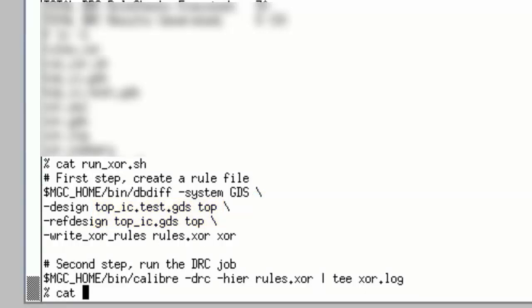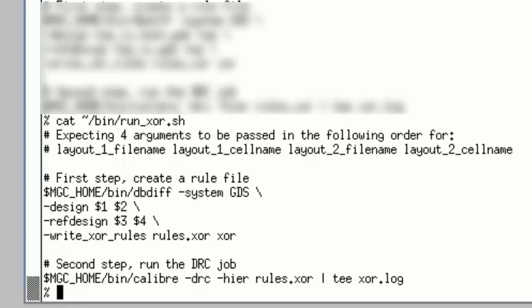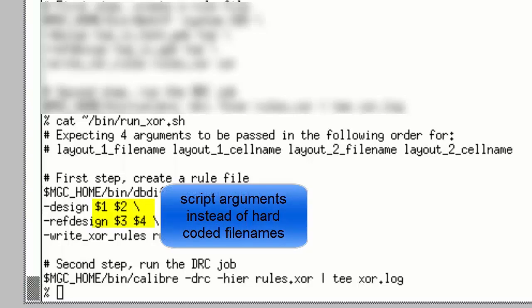Here's a modified version of that script that provides for arguments to be used for the layout file names and layout cell names.